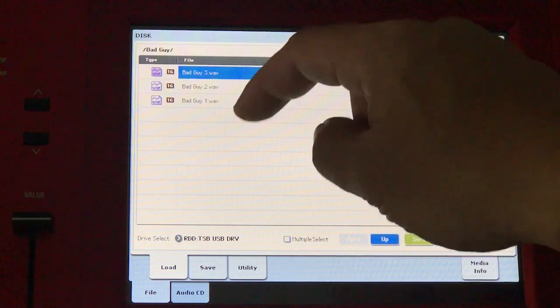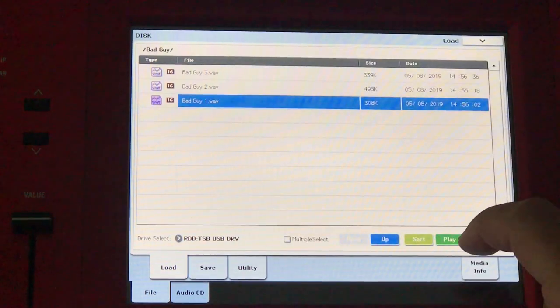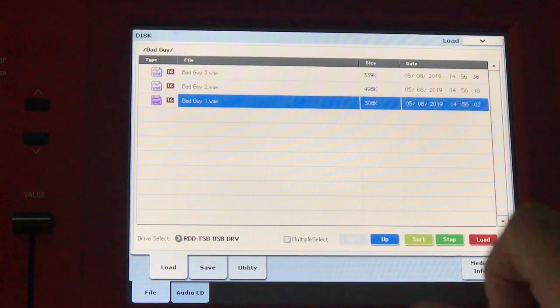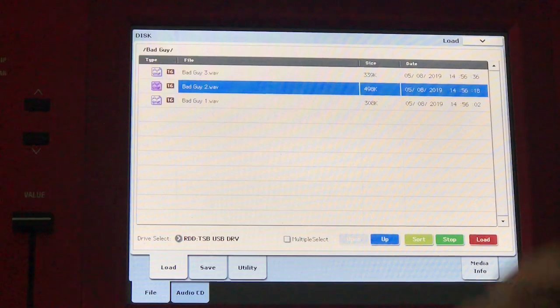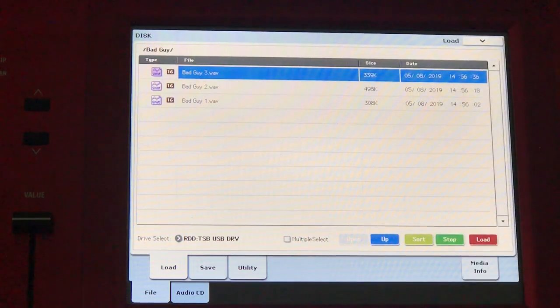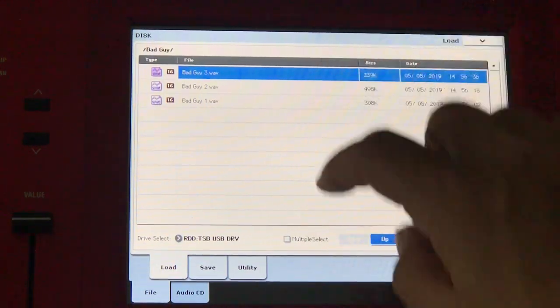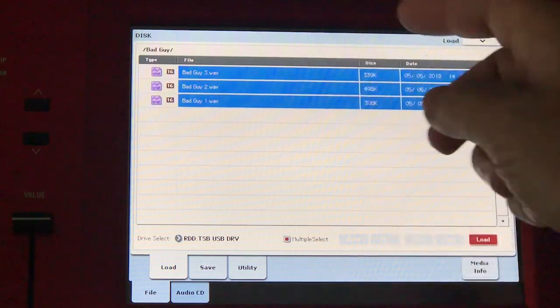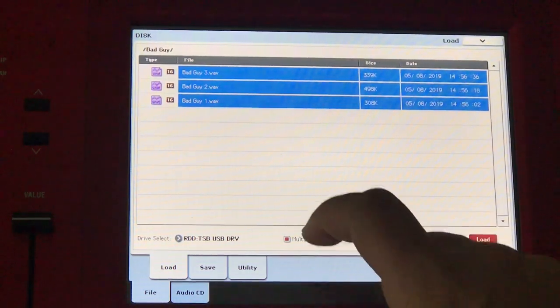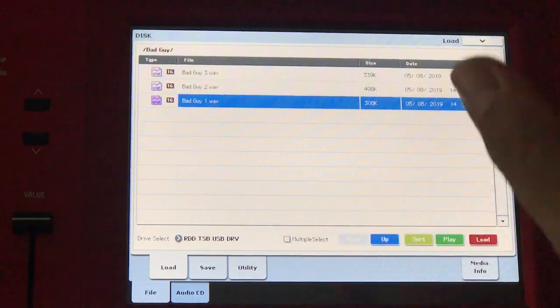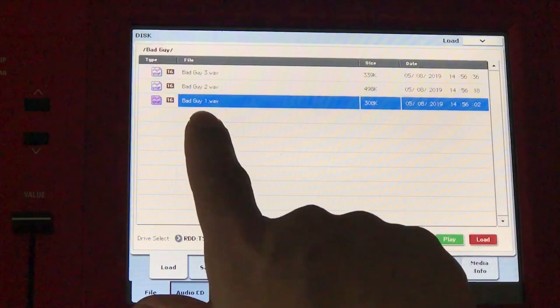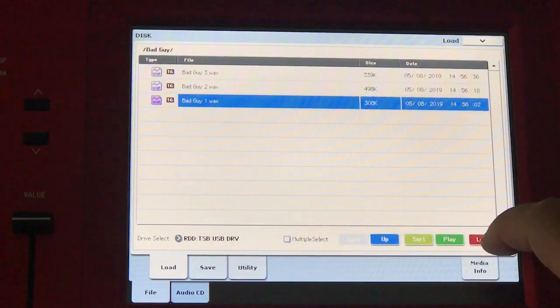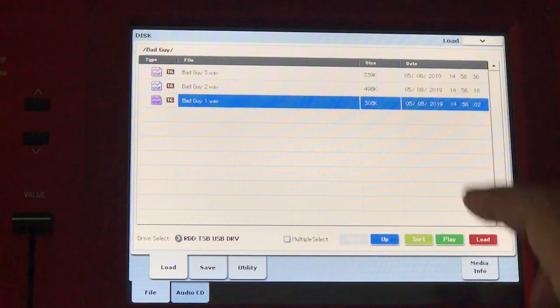I've got three WAV files that I want to assign to keys. What I'm going to do now is just load them one by one for now because I want them to be in a particular order. Bad guy one, I'll press load. That's loaded it into sampling mode.